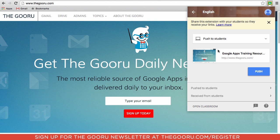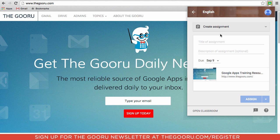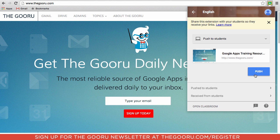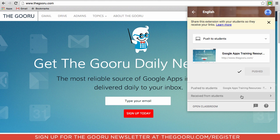We can select 'Push to Students', but another cool thing here is that before we push, you can actually do your other Google Classroom tasks right from here — make an announcement or create an assignment — and it will also push the site to students as you do that. We'll just push the site to students, click 'Push', and you can see the site has been pushed. You can also see which sites have been pushed to you from students, because they can push sites back to you.